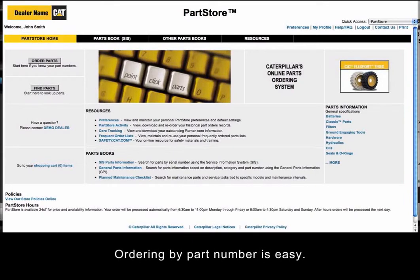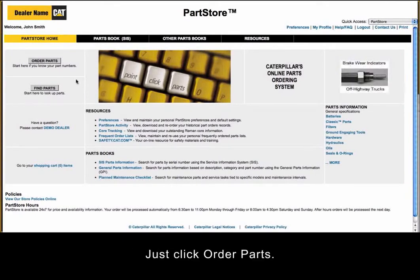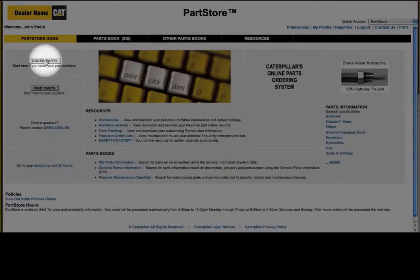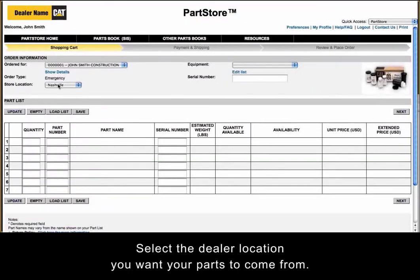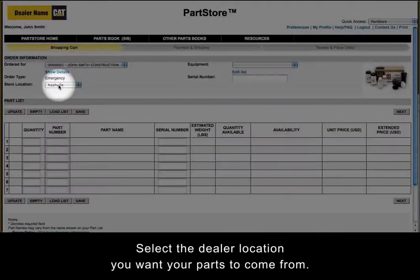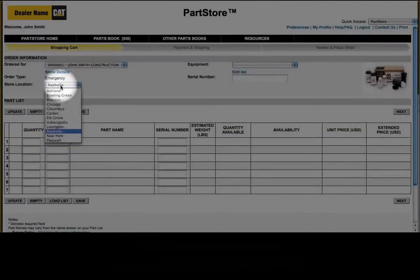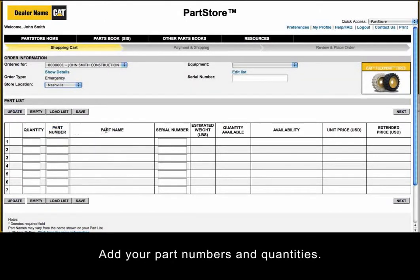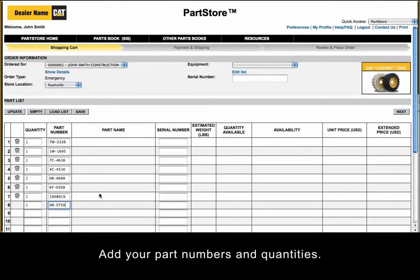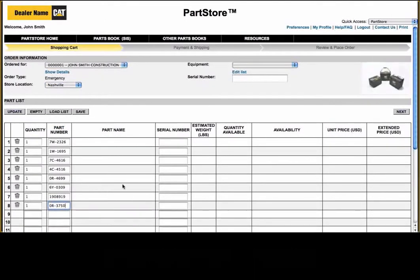Ordering by part number is easy. Just click Order Parts, select the dealer location you want your parts to come from, then add your part numbers and quantities.